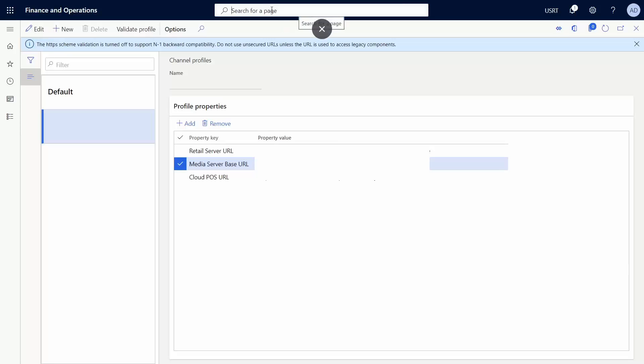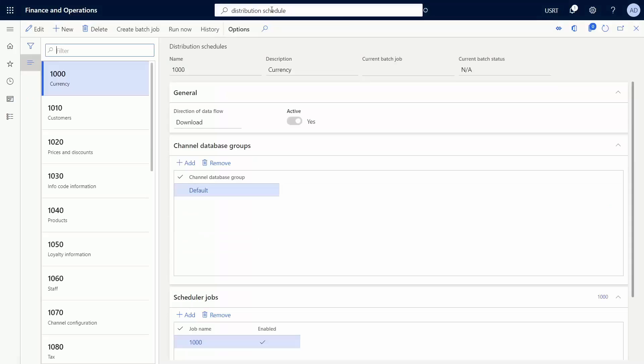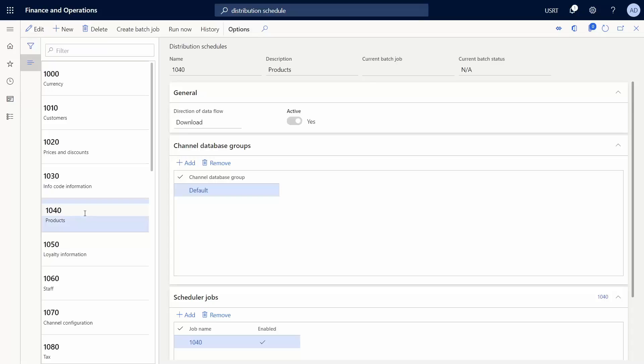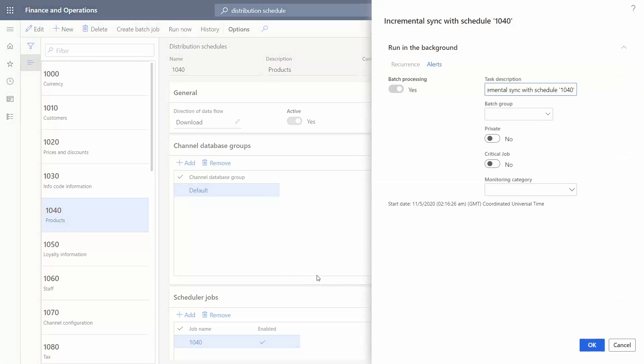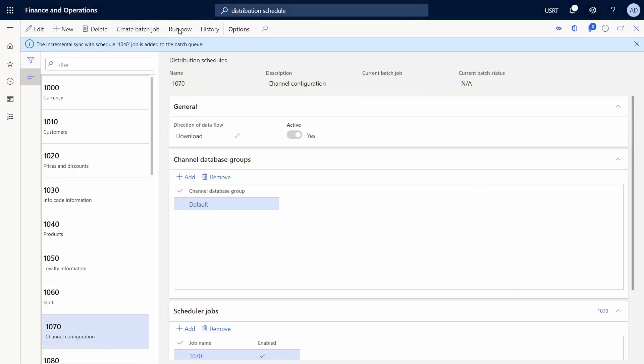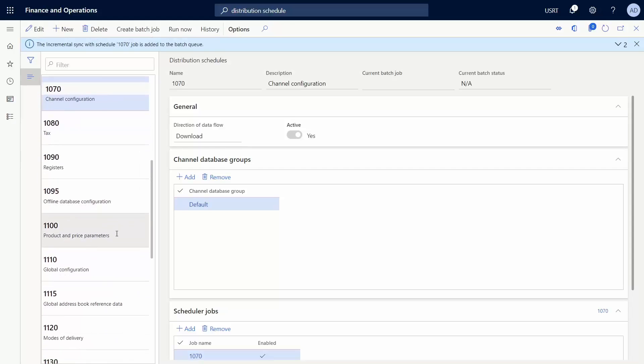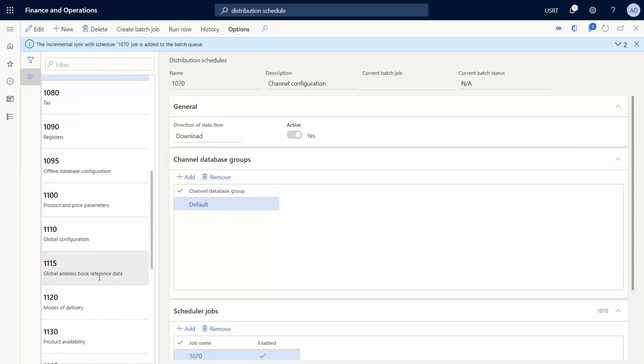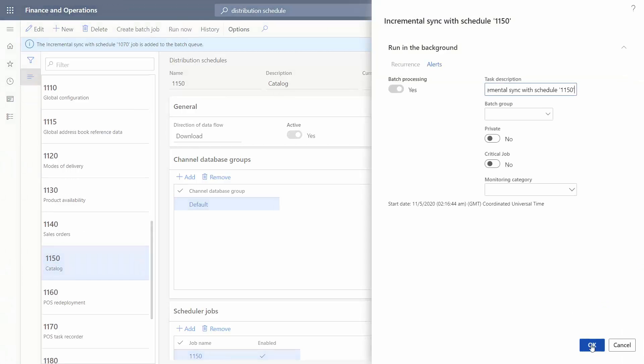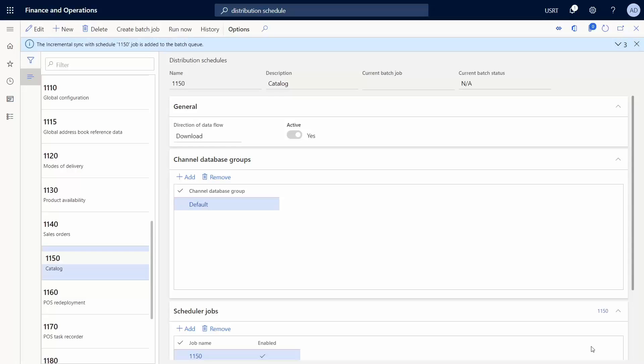Let's run the jobs. So we're going to go to distribution schedule. This is where all of these jobs are stored. For historical reasons they were named since day one when we got the product like this, but you could rename them to something more useful that actually tells you what it is. So we're going to run job 1040. I'm gonna say run now. And we're going to run 1070 and 1150.